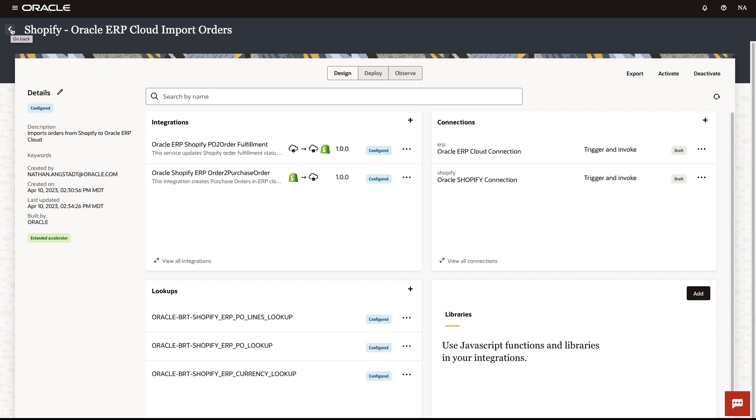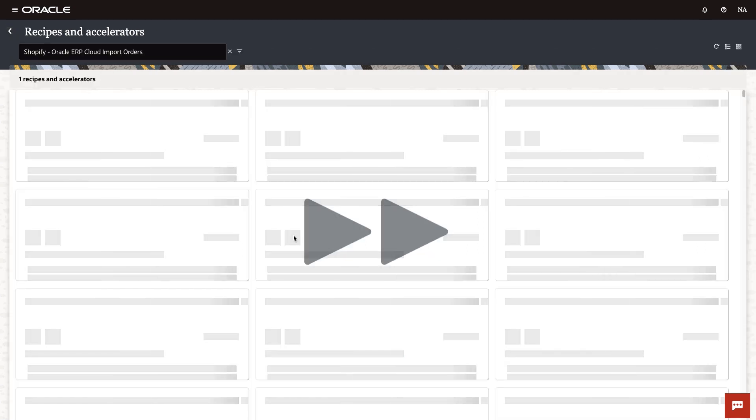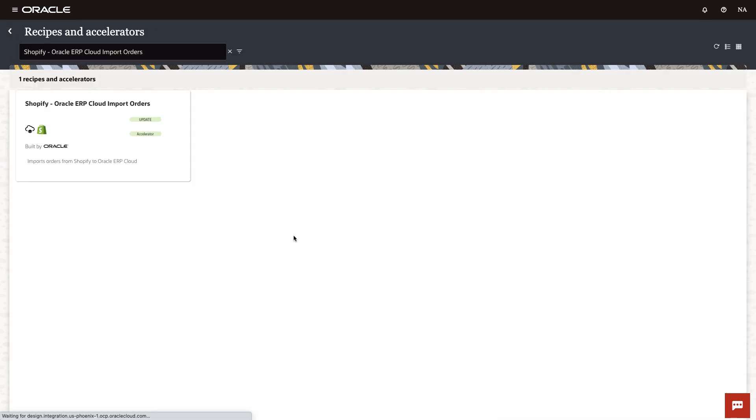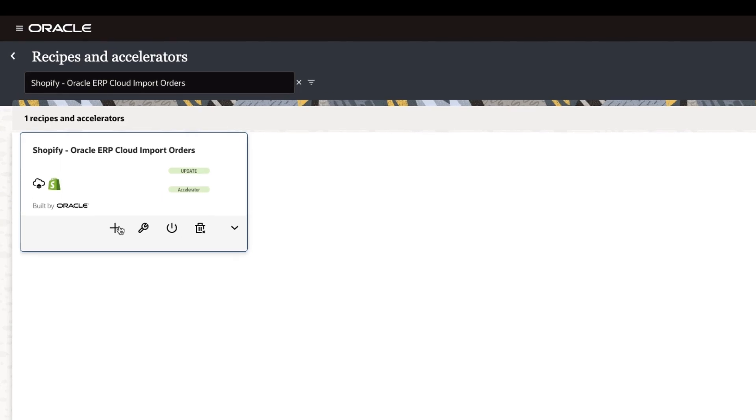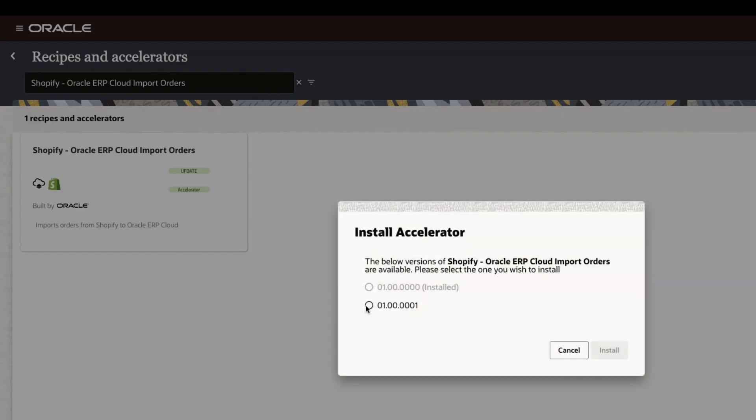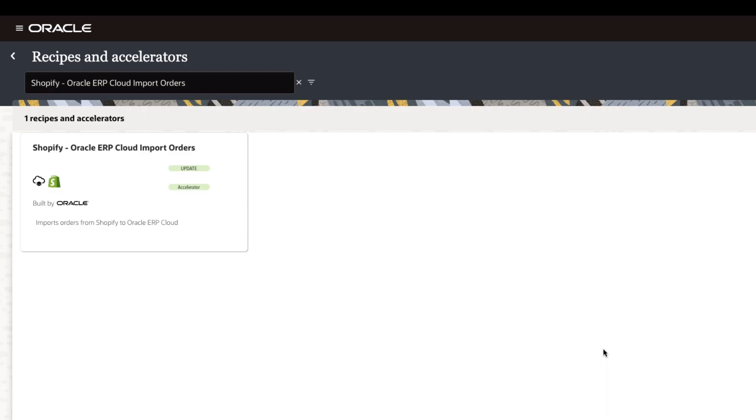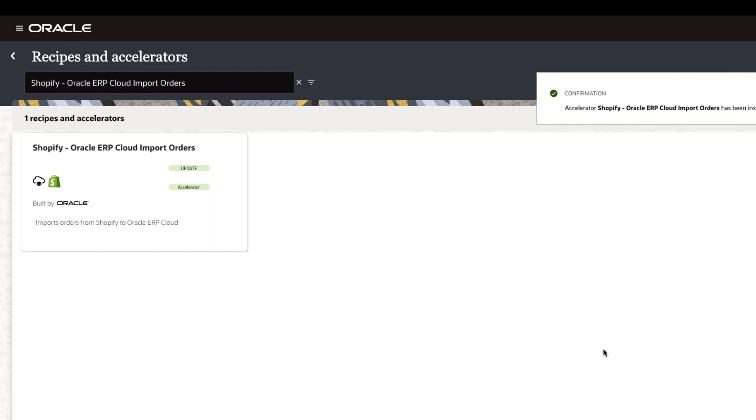So we've been successfully running our integration, and if we fast forward a bit, we see that Oracle has released an update to this accelerator. We can install the upgraded version as we did before with a single click.